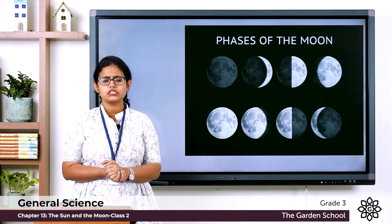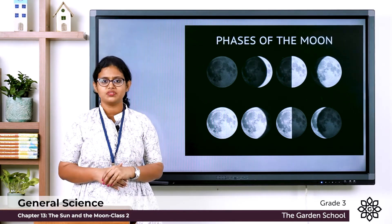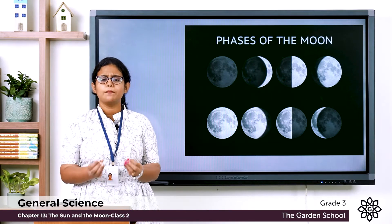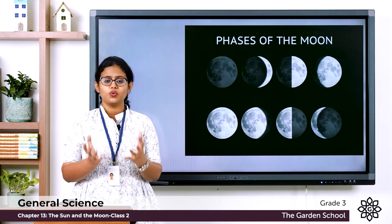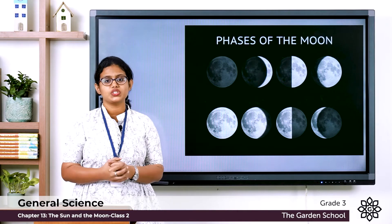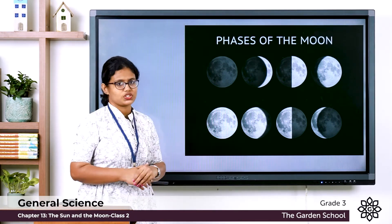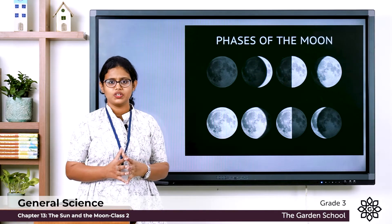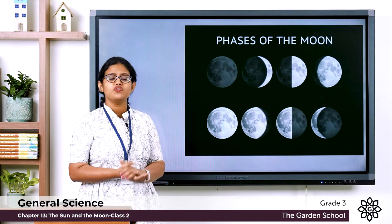On some nights we can see the full bright side of the moon. The moon on such a night is completely round in shape and we call it the full moon. You can see in this picture the full bright side of the moon, which is completely round in shape — that is the full moon.